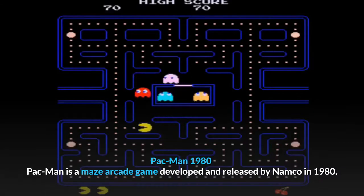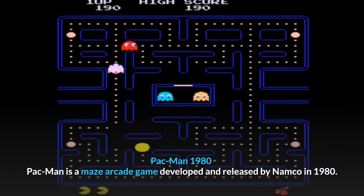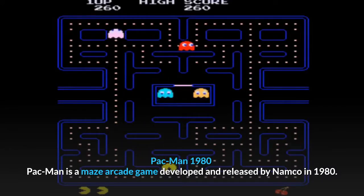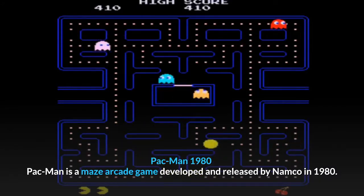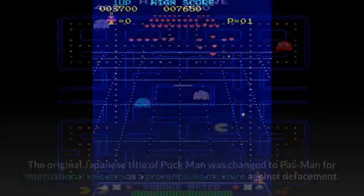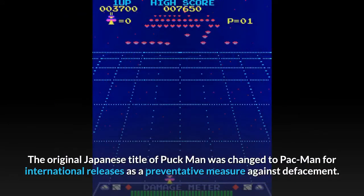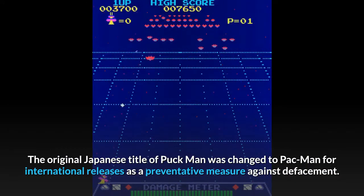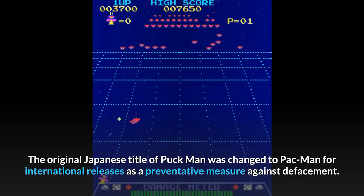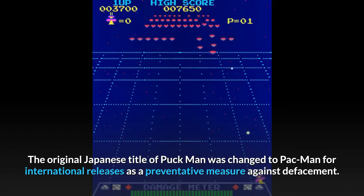Pac-Man, 1980. Pac-Man is a maze arcade game developed and released by Namco in 1980. The original Japanese title was changed to Pac-Man for international releases as a preventative measure against defacement.